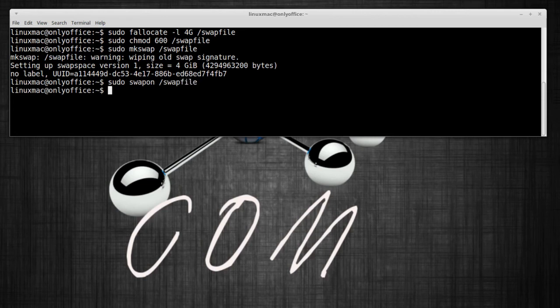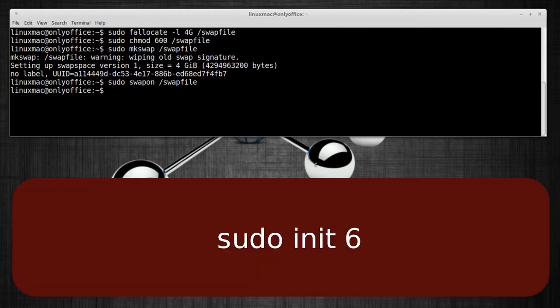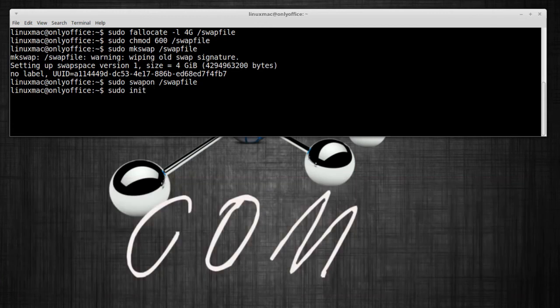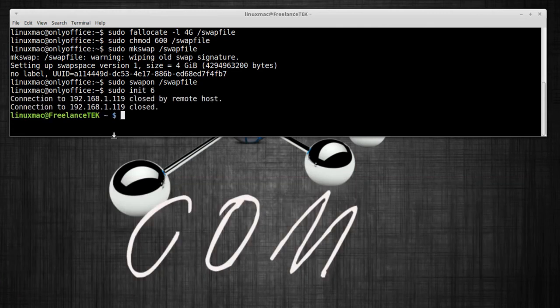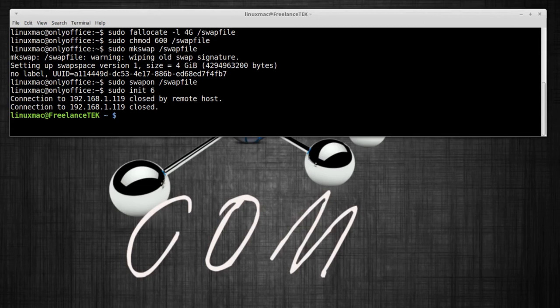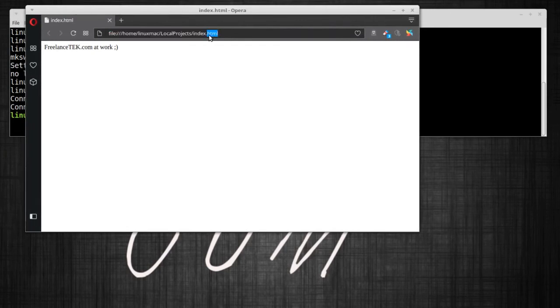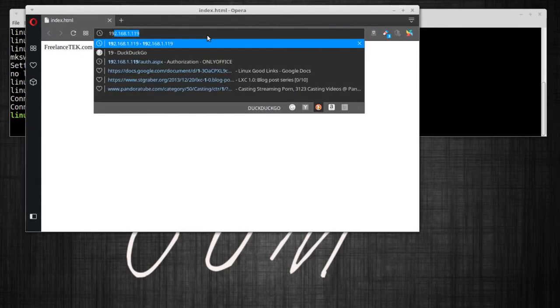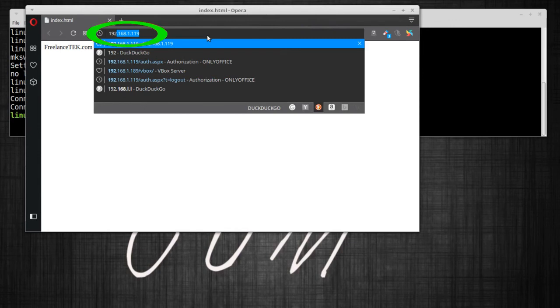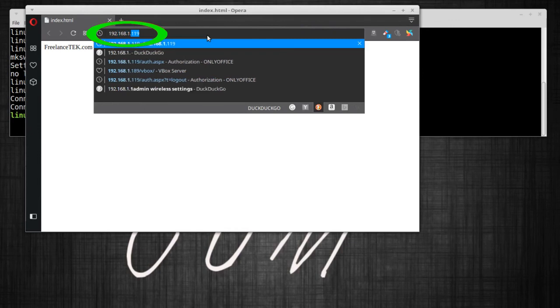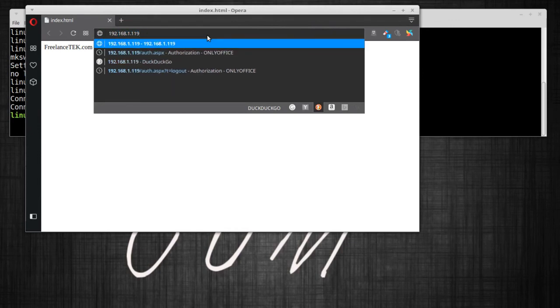At that point all we're gonna do is just reboot it, so sudo reboot or init 6. We'll just wait for that to kick in. Let me go ahead and open the browser.